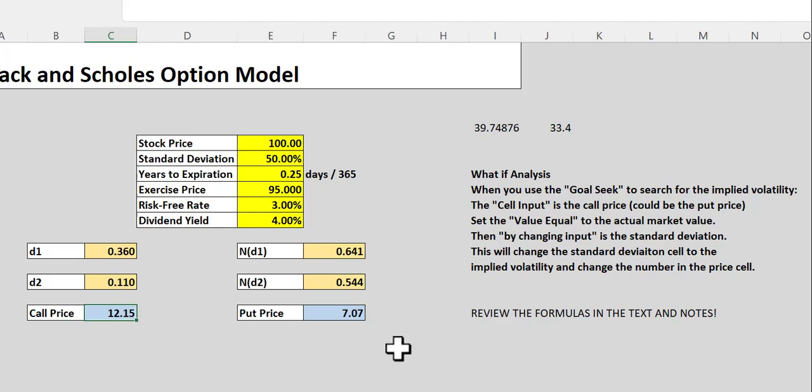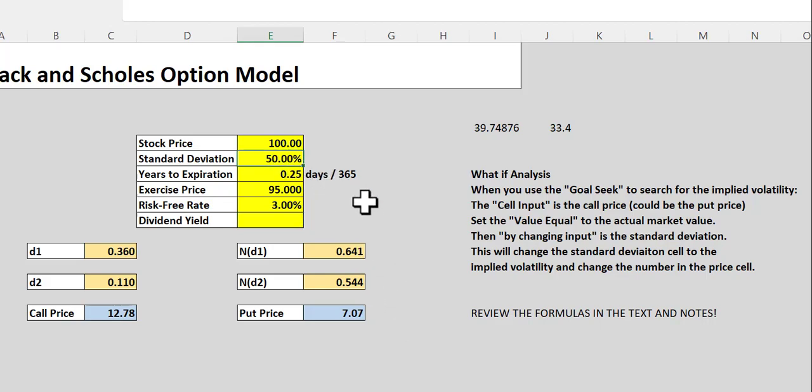But let's also explore some of the other variables. Let me go ahead and get rid of this. What happens if this stock becomes more risky or if it is, let's just say, less risky because it's already a pretty high number. However, if the standard deviation was only 25%, how would that affect the value of the call price and the put price?